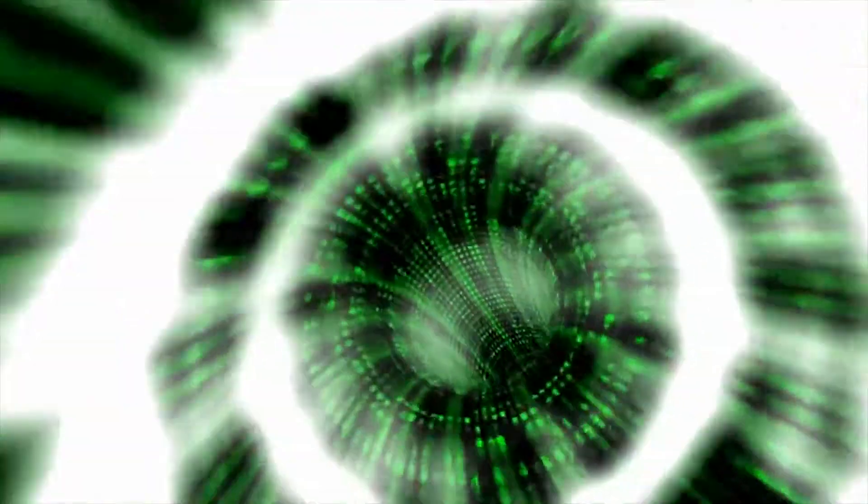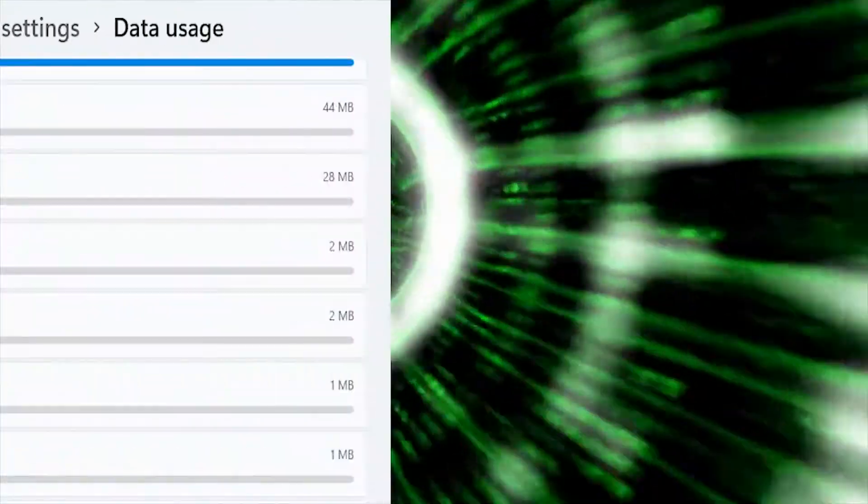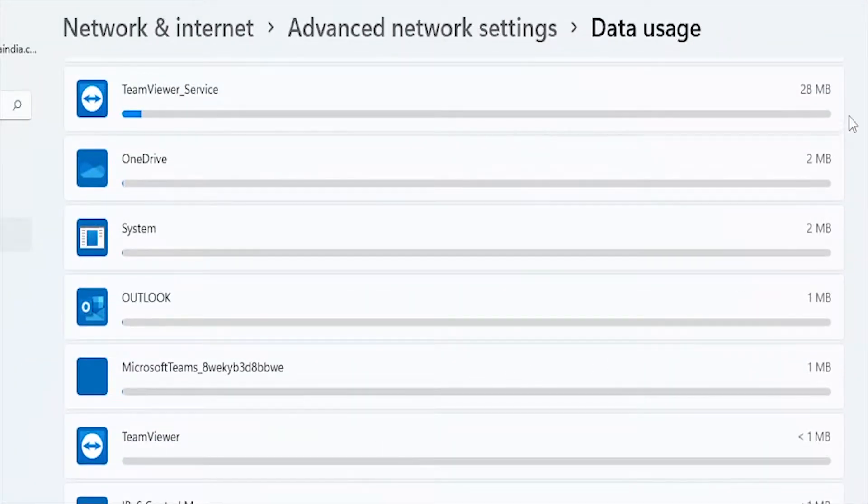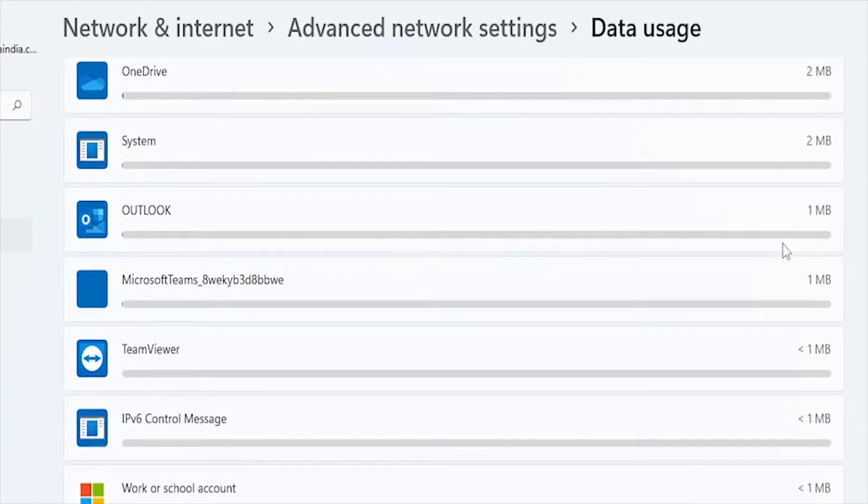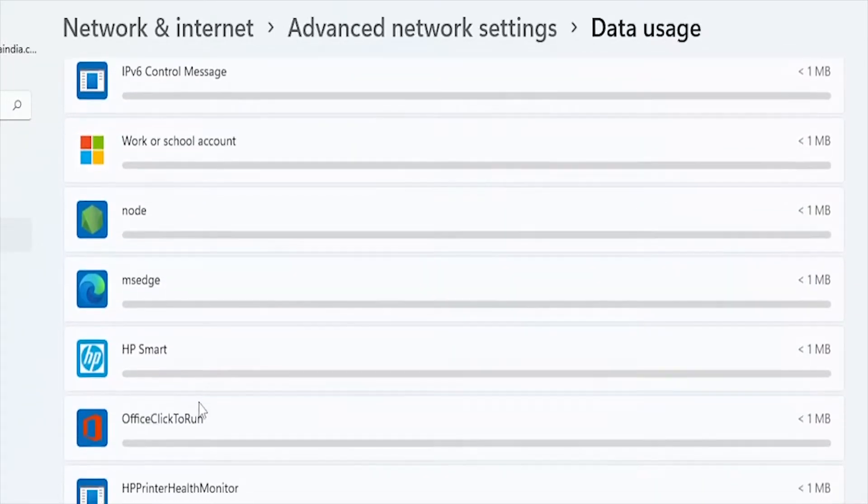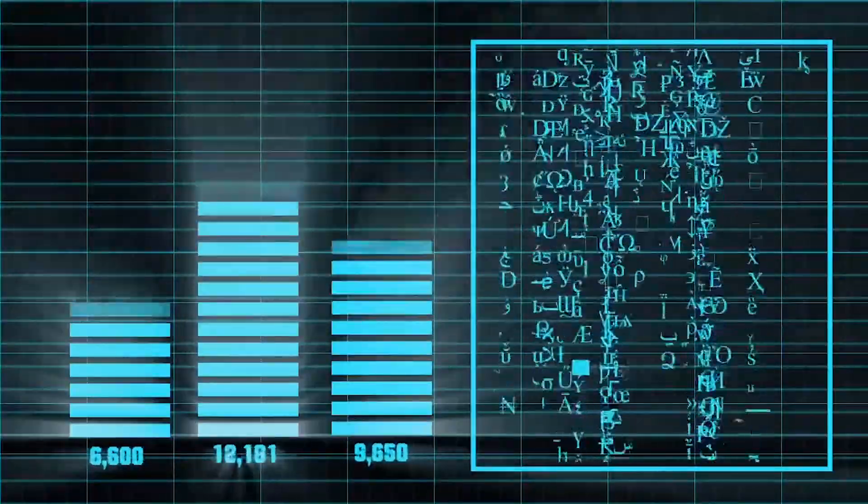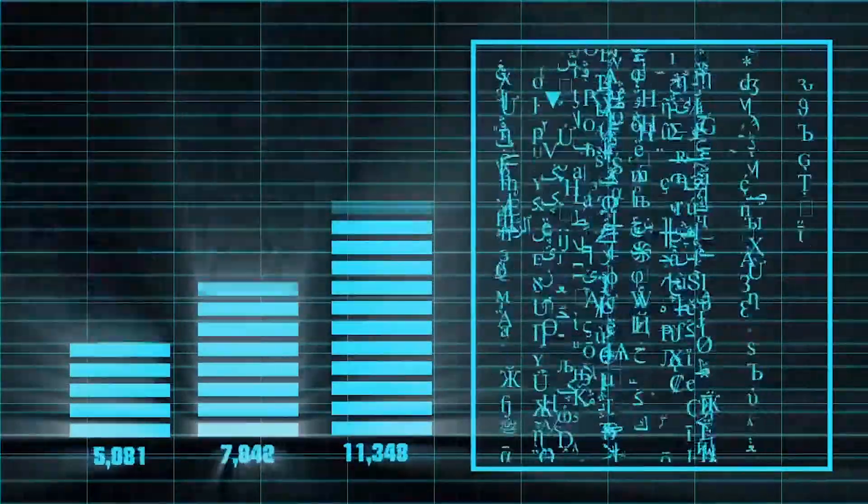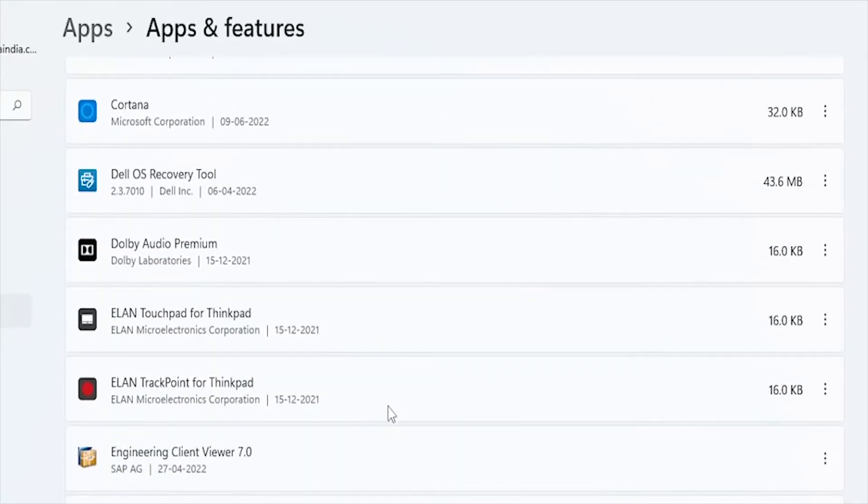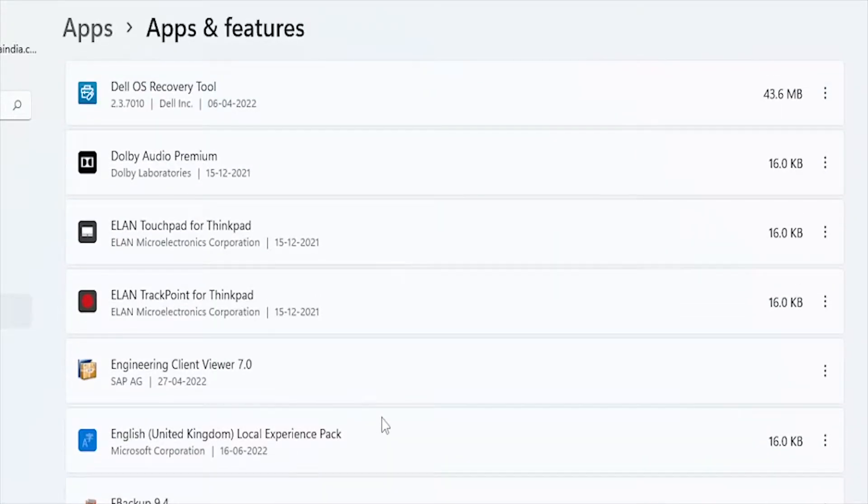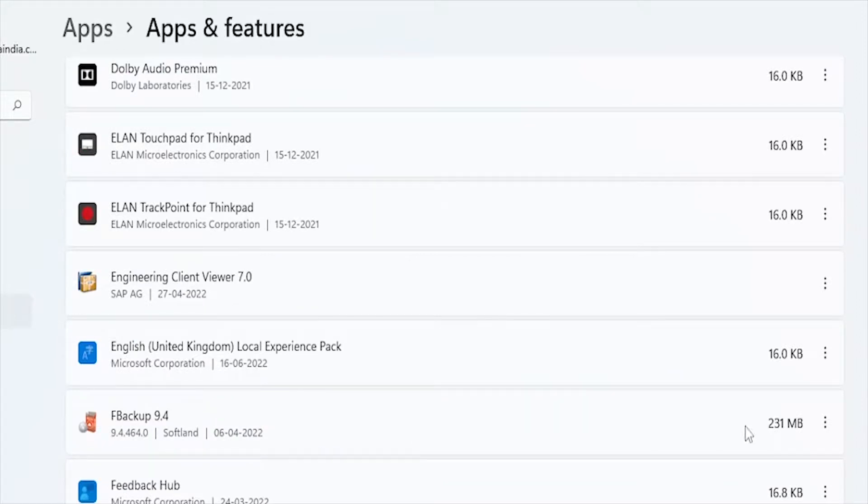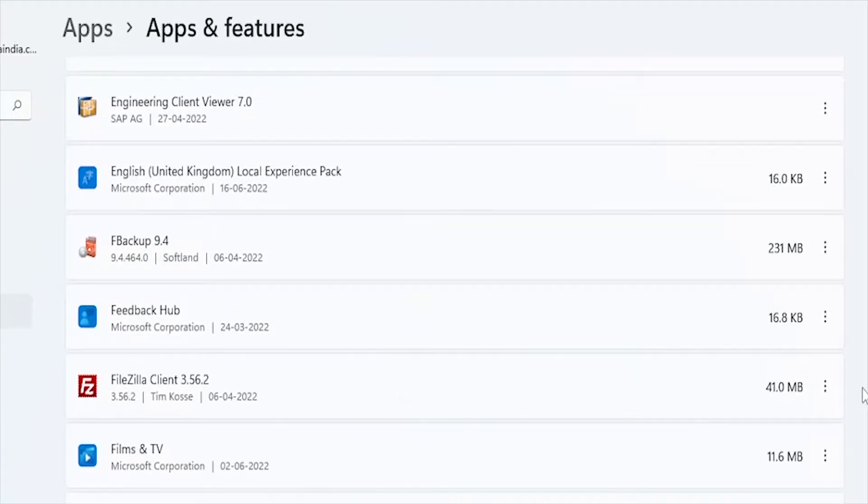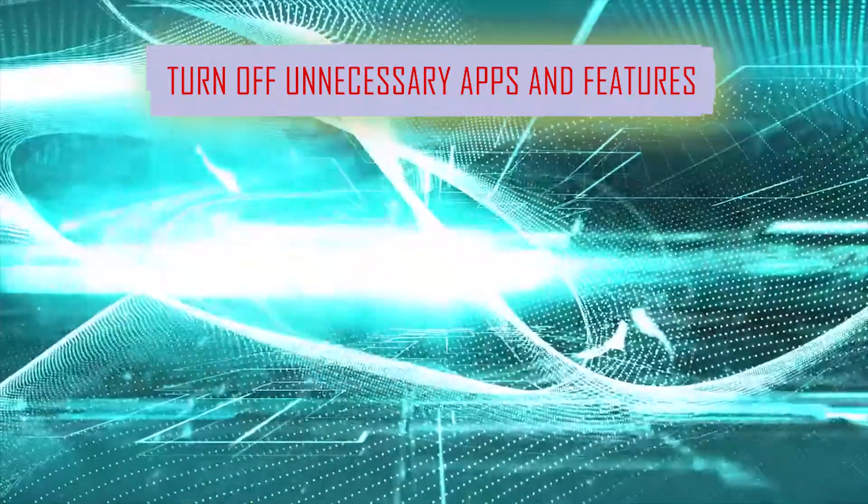Applications and software use data when you use them, but data is also used when you don't use them. This is the distinction between foreground and background data. Background data is used even when the app is closed, whereas foreground data is used only when you directly interact with your machine. Background data is used to keep application content up to date and fresh. If you leave background data enabled, the most recent content of online apps will get updated automatically.